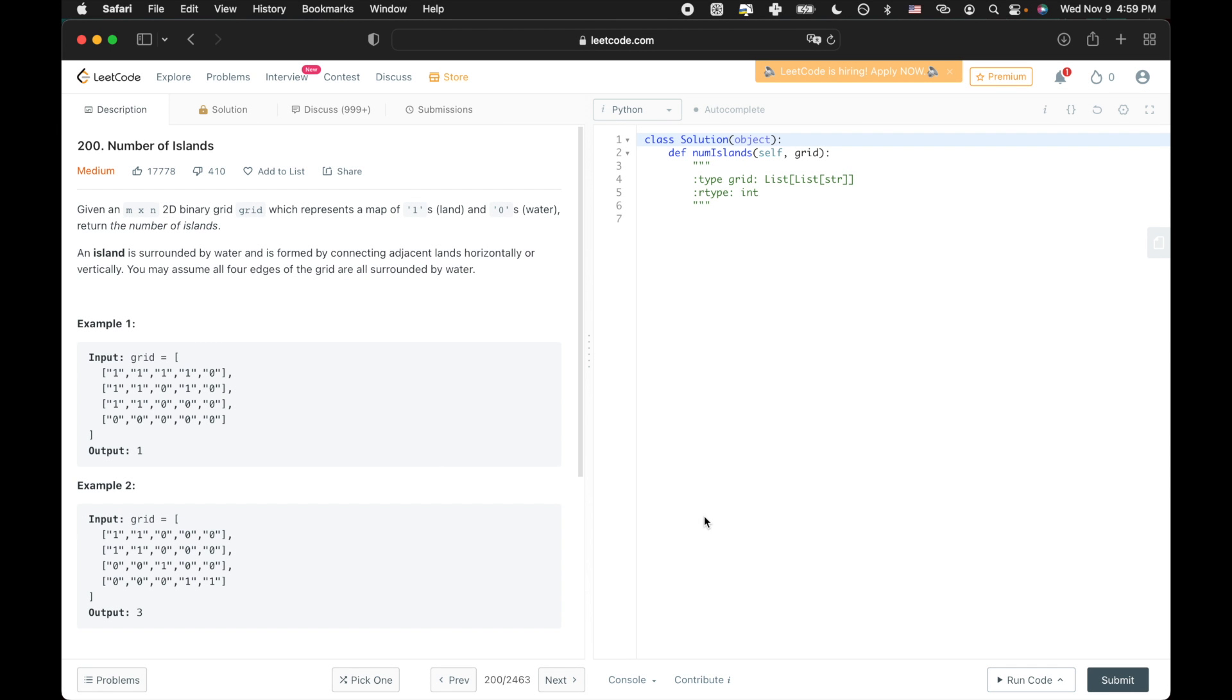So in this problem, it's really simple to identify where there is an island. It's just when there is a one in the grid. So then the main objective is to ensure that we don't double count islands. Because if there's land right next to each other, and we have to iterate through all of the different coordinates in the grid, we're going to eventually iterate over every single one of that island's land.